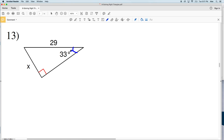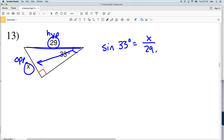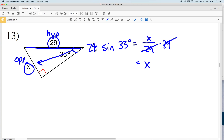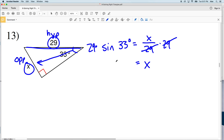For number 13, the angle given is 33 degrees, the side length opposite 33 degrees is X, and we have a hypotenuse of 29. With opposite and hypotenuse we'll use sine. The sine of 33 degrees equals our opposite side length X over our hypotenuse of 29. Multiplying both sides by 29 to isolate X gives 29 times the sine of 33 degrees. Entering that into my calculator I get 15.79, which rounds to 15.8.